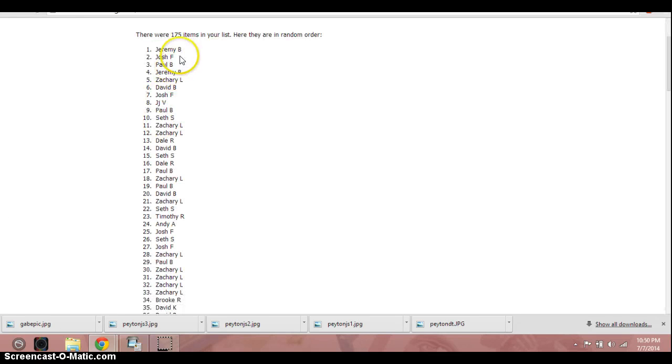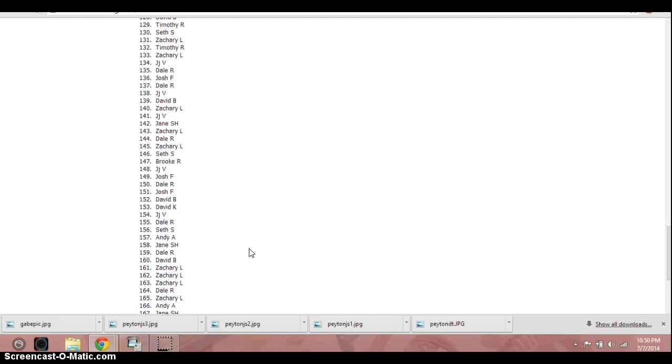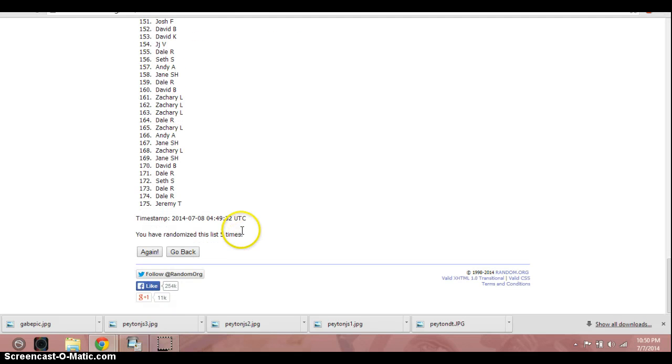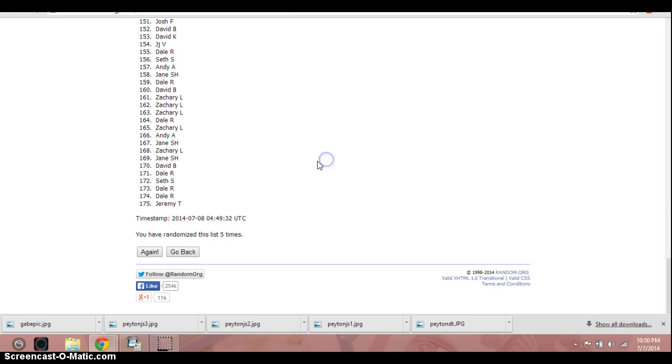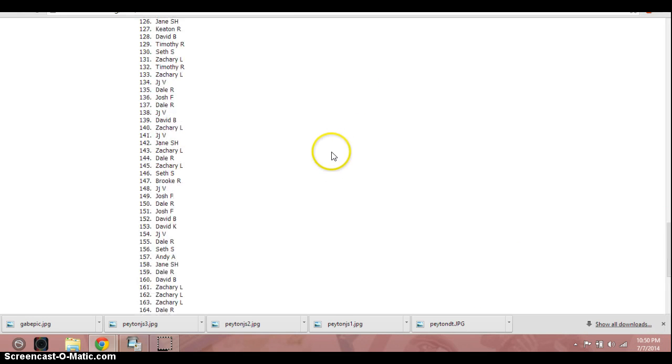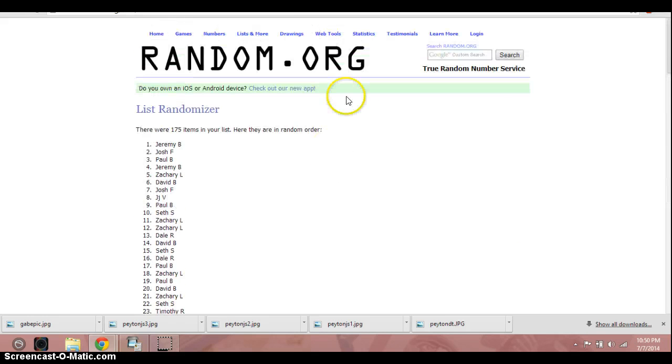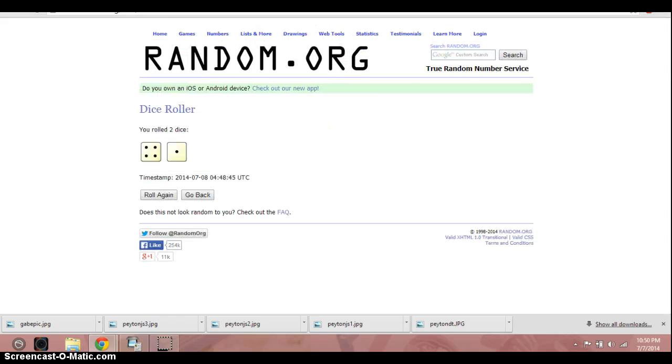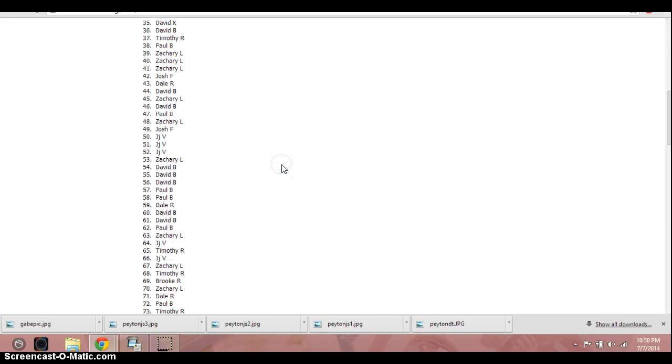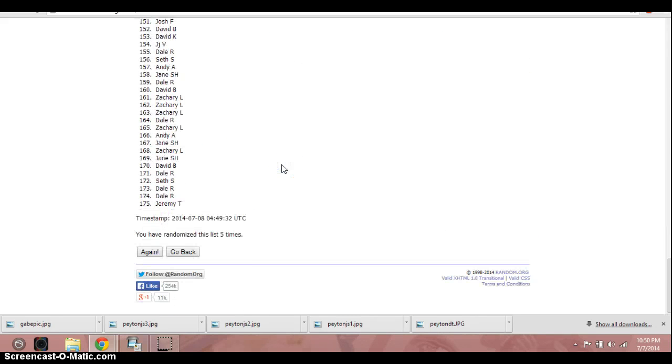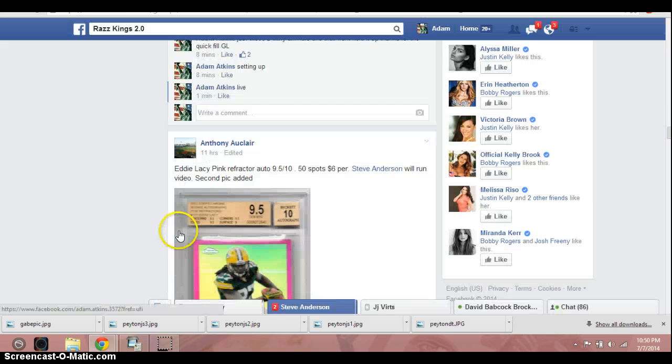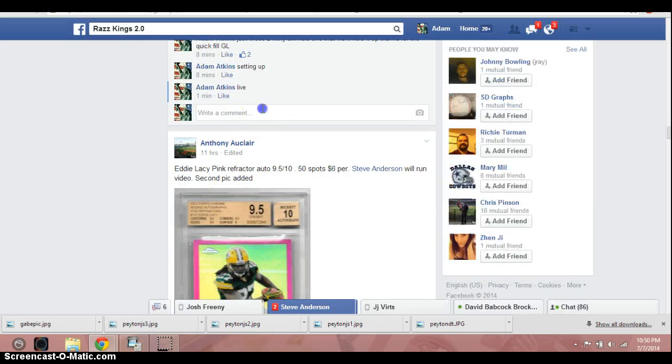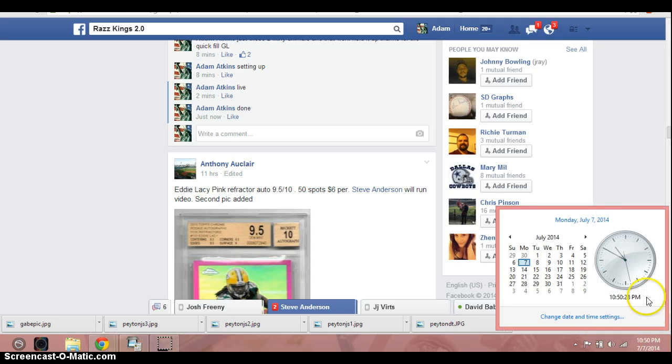1050, sorry everybody else. Again dice, 5 times, Jeremy B. on top, 5 times. Go back to the thread, type in done. 1050.